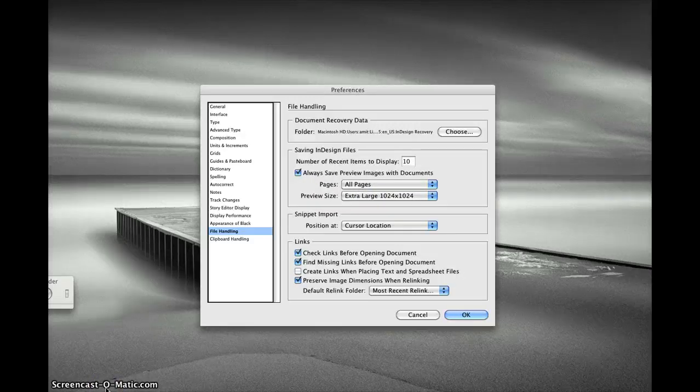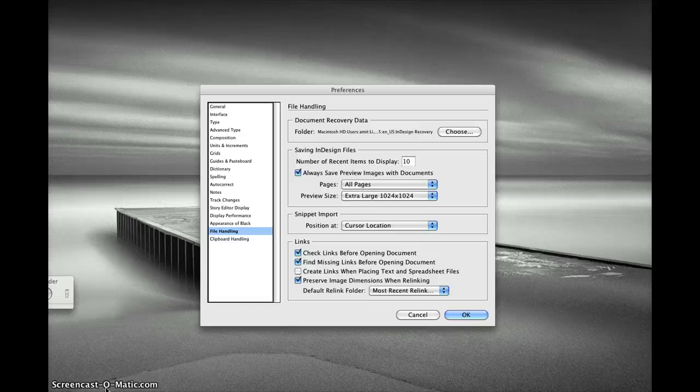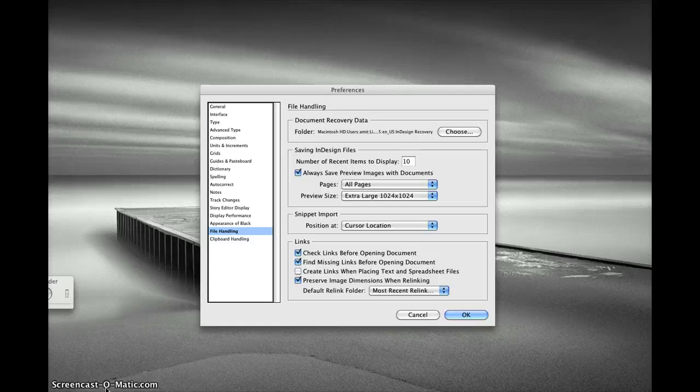Please note that for AreaView to work on your Mac, you don't need InDesign installed. So now you can see the preview of your InDesign documents without InDesign with the help of AreaView. Thank you.